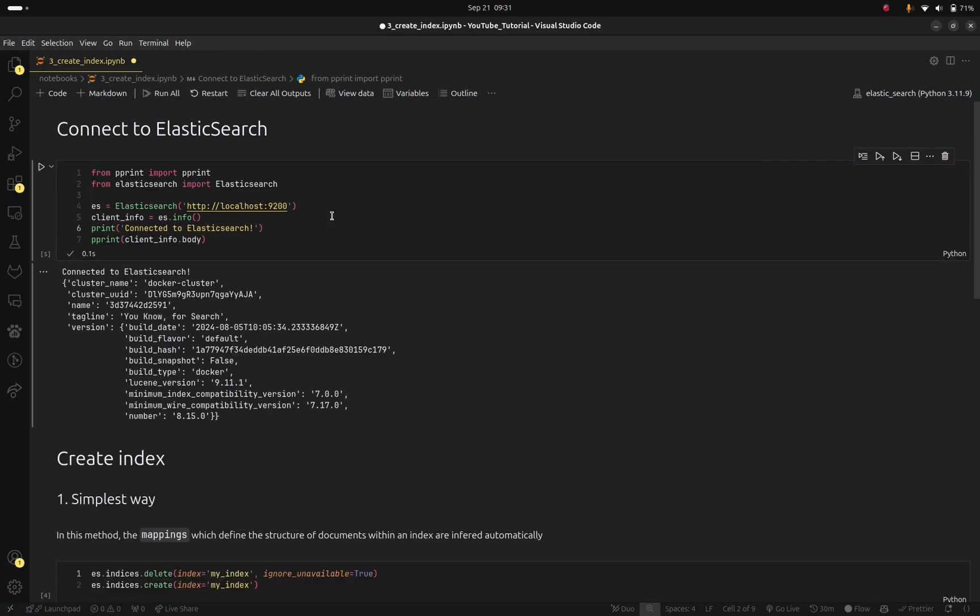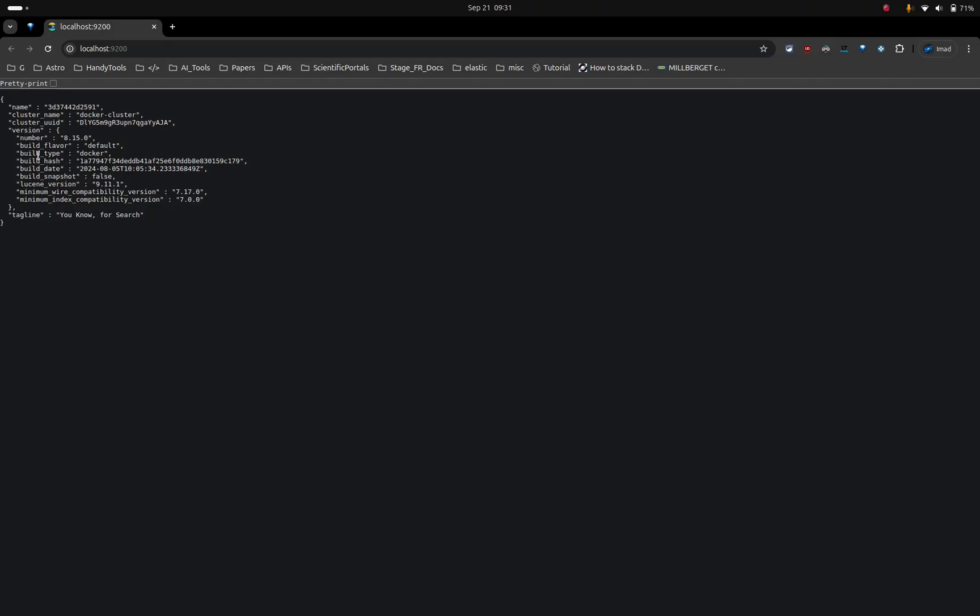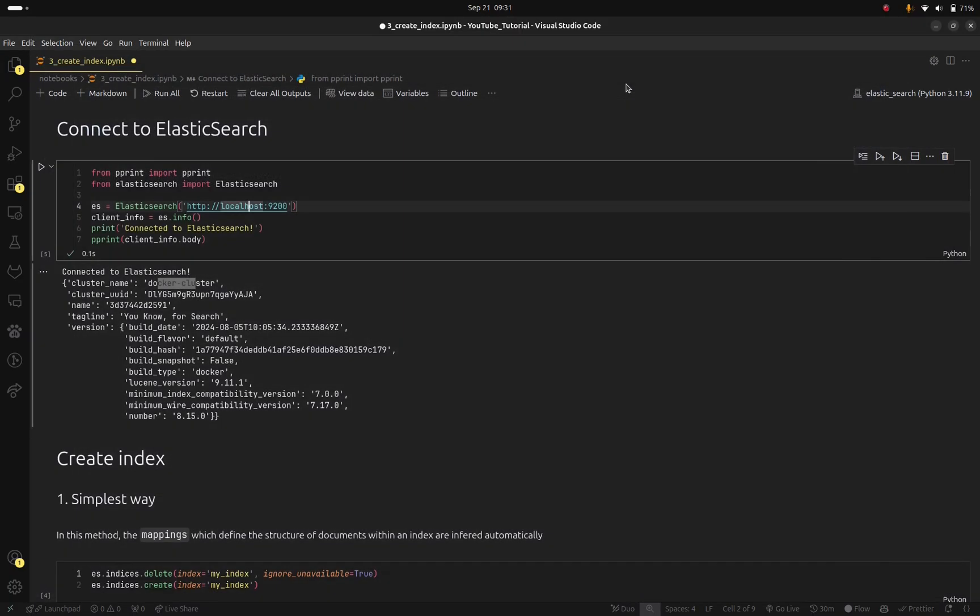So now you can see that we are connected to Elasticsearch and here we see the same information as if we click on this link. So you can see that we have the same info that is showed in this website window.